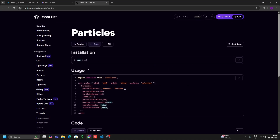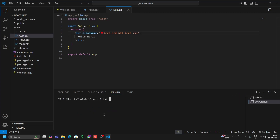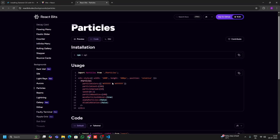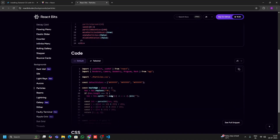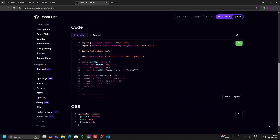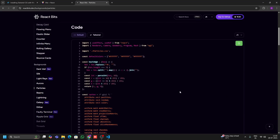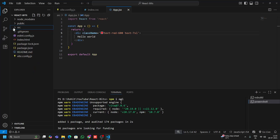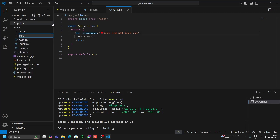Click the Code option and you'll see all the code — just copy and paste to use the animation, no need to write lots of animation CSS. The first command is 'npm install ogl', so I'll copy it, open a new terminal, paste it, and hit Enter to install OGL. Then I need to create a component named 'Particles.jsx', copy the provided code, go back to VS Code, create the file inside the src folder, and paste the code.